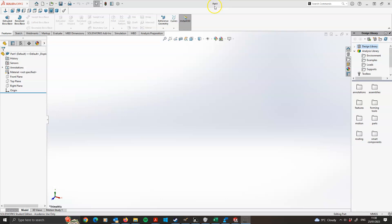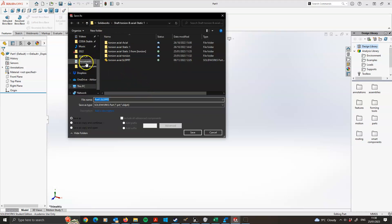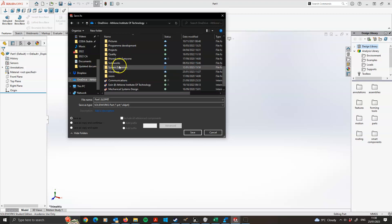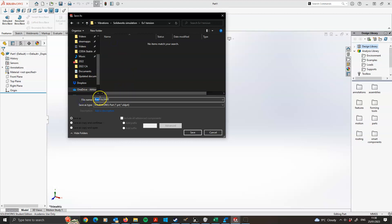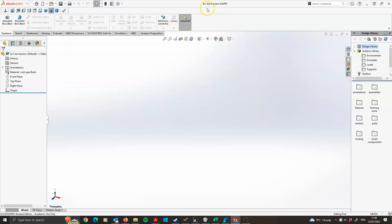I've opened up a new part file in SOLIDWORKS. The first thing I'm going to do before I model anything is save this file into its own subfolder. I've created a folder for all my simulations and I'm saving the part into its own folder, exercise 1, and giving it a name like 'exercise 1 bar tension'. It's important to save the part into its own subfolder because when we run the simulation, SOLIDWORKS will generate somewhere between 10 and 15 files and place them all in the same location as your part file. So get into the habit of creating a subfolder for each exercise.